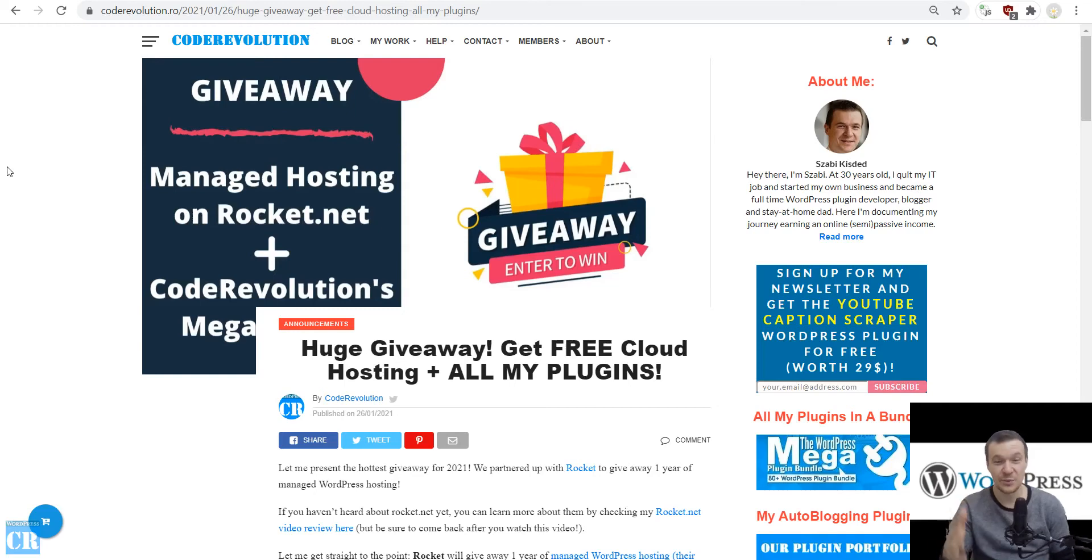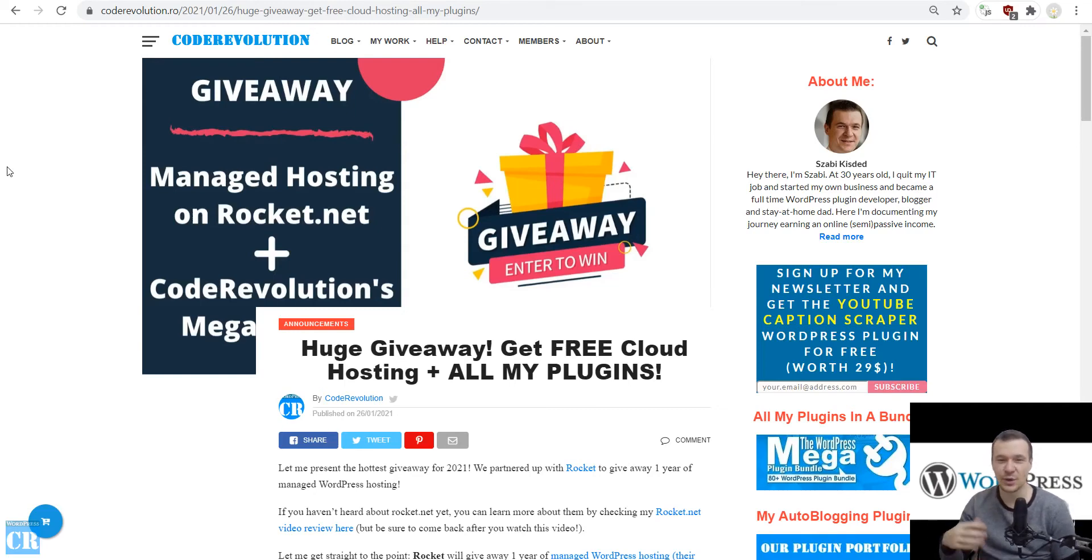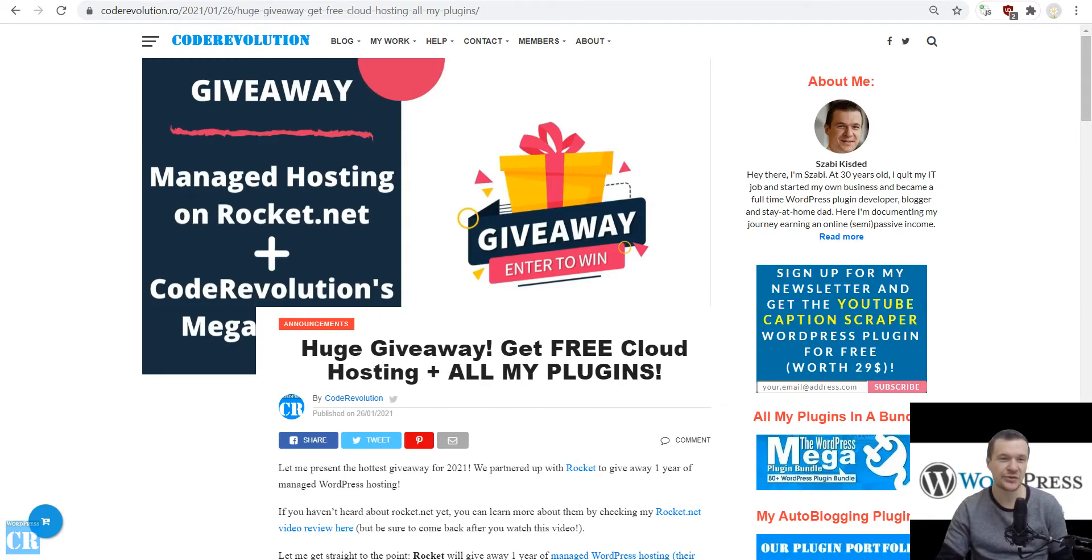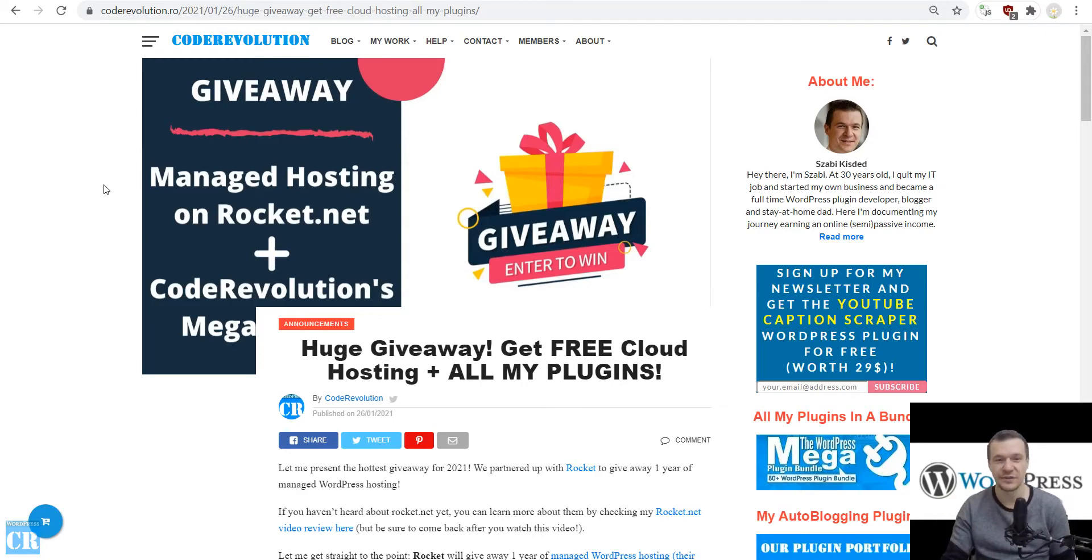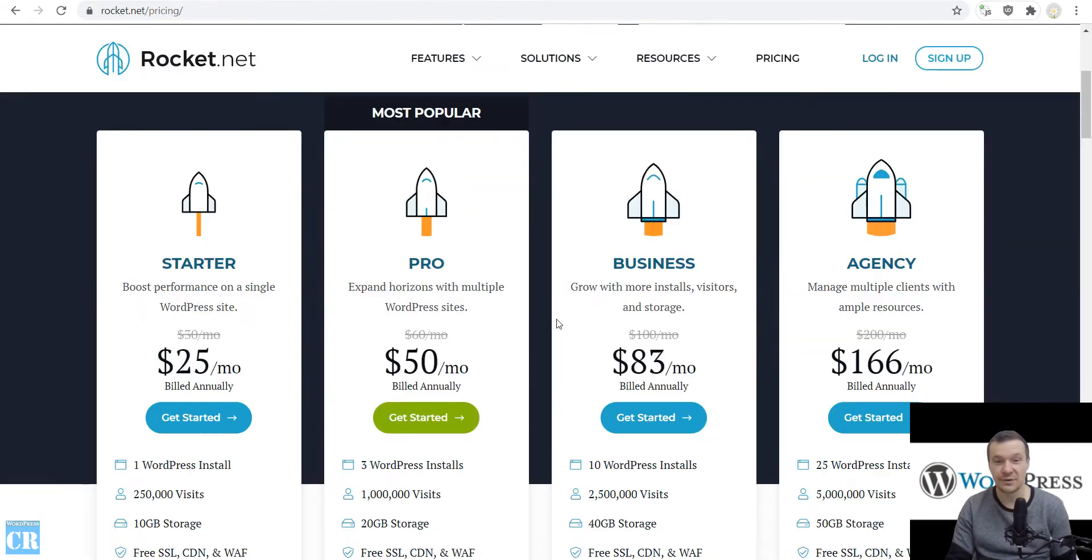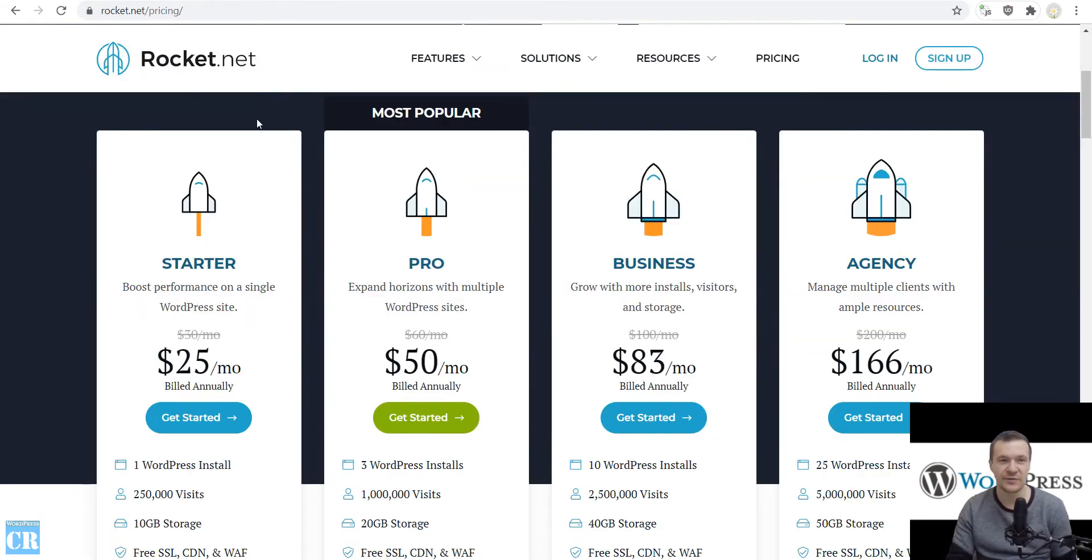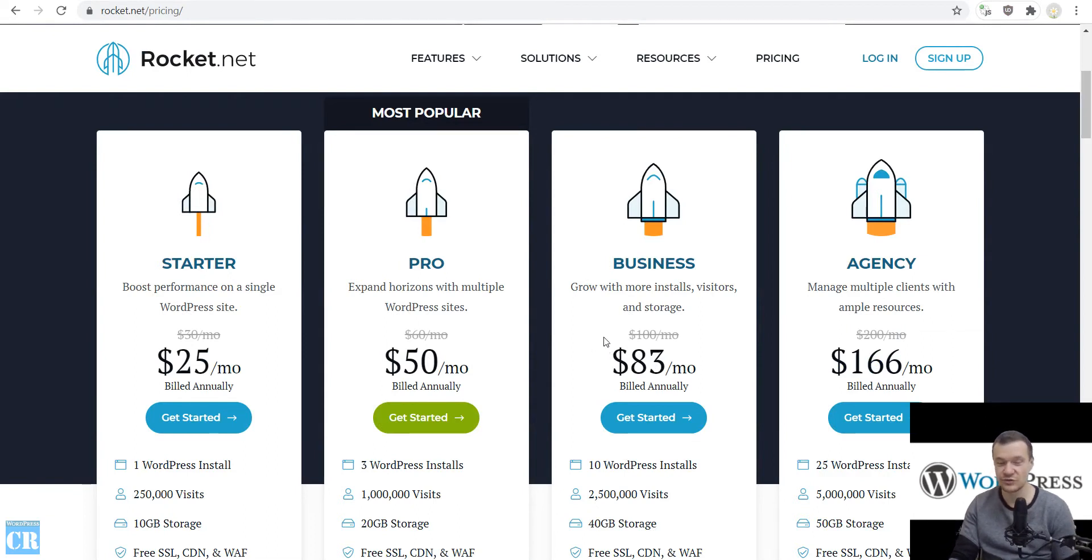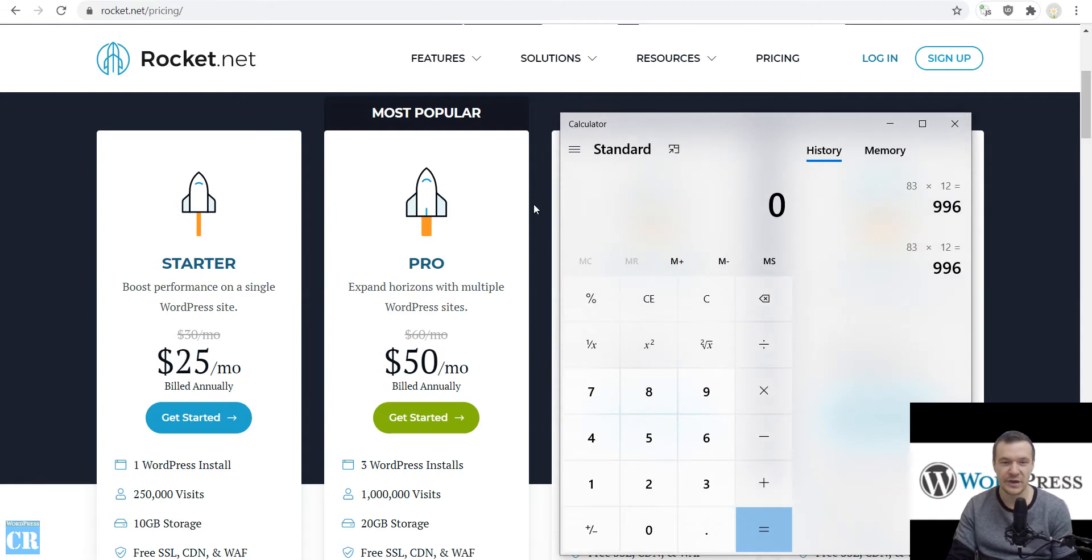Hey guys and welcome to your new video on this channel. Today I'm announcing the winner of the giveaway I hosted together with Rocket.net. The prize of this giveaway is one year of business hosting for up to 10 websites from Rocket.net. The price of this is usually $83 per month.